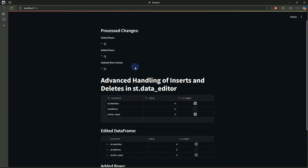Today we have seen how easy it is to incorporate interactive inline editing into your Streamlit apps with st.data_editor. We learned how to capture user changes — edits, additions, and deletions — using built-in session state keys, and how to process those changes programmatically. This opens the door to many interactive workflows such as data cleaning, immediate validations, and live database updates. If you found this video helpful, please like and subscribe for more in-depth tutorials, leave a comment with questions or topics you'd like covered next. Happy coding — I'll see you in the next video.